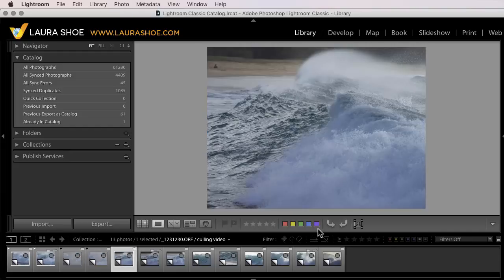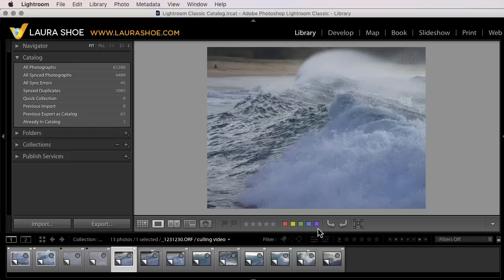Now on this one, I'd like to assign a pick flag and two stars. If I assign the pick flag though, Lightroom is going to jump to the next image. So to assign the first piece of information, my pick flag, I'll hold the shift key down as I type P.